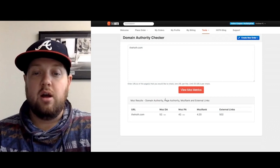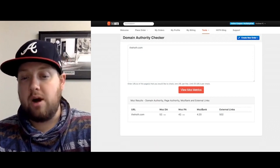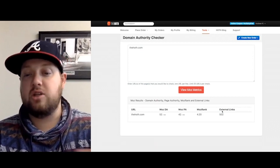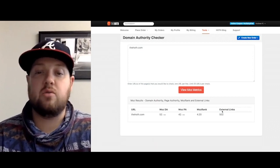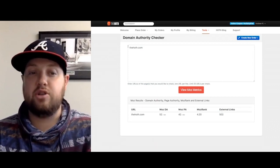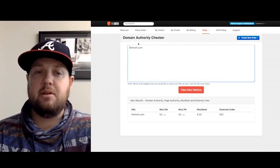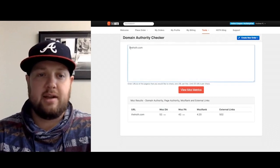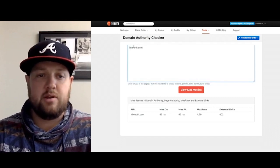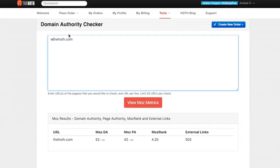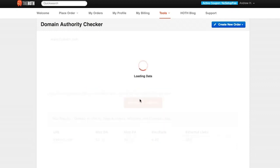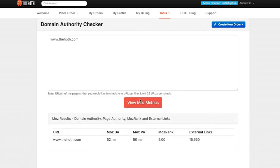Then we have the Moz rank and external links. So right now it says that we have 502. I probably didn't do that exactly right. If we wanted to go to www.thehoth.com, I should have added that. Yep, right there: 15,550 links actually going to our root domain.